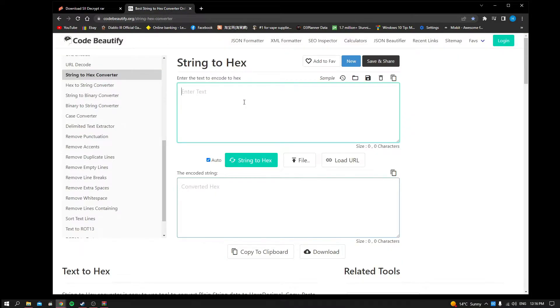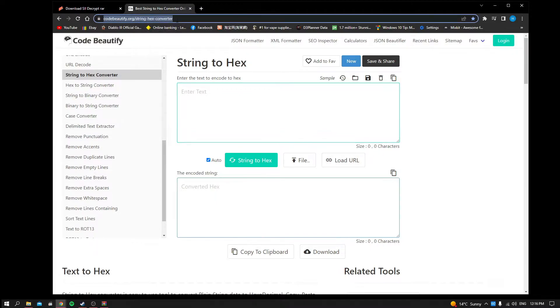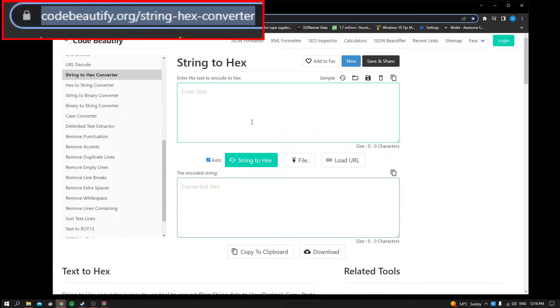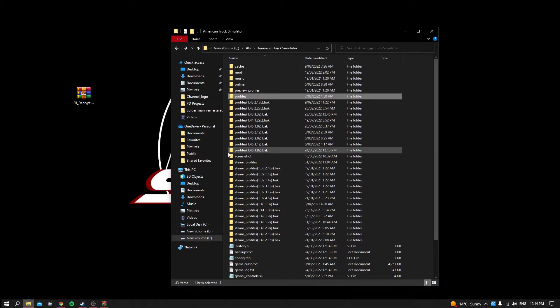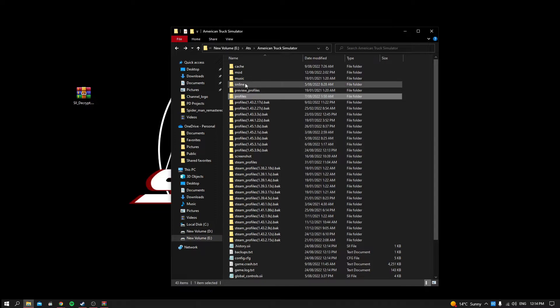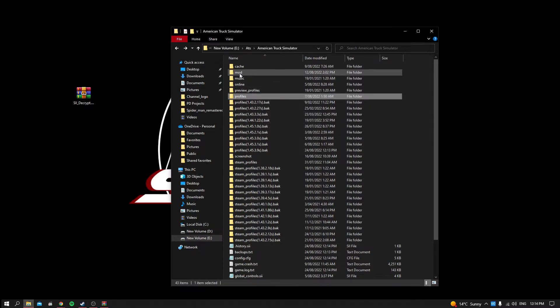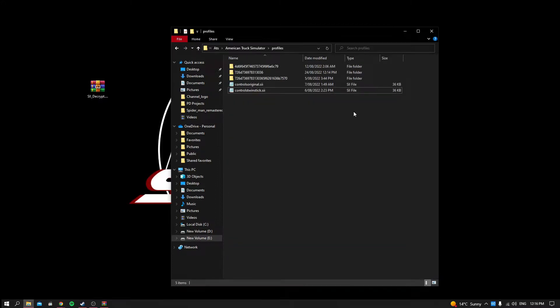And then we come to this page that will turn your names into code and just keep it open. This is the URL on top. For both I'll put a link in the description below. And now we come to the profile where we store our profile. It's your ATS folder or ETS together with the mods folder. Just go into the profile folder.